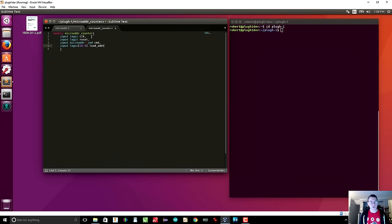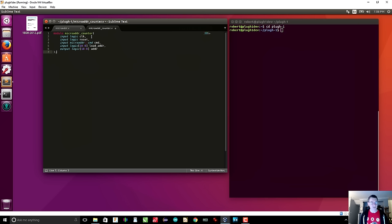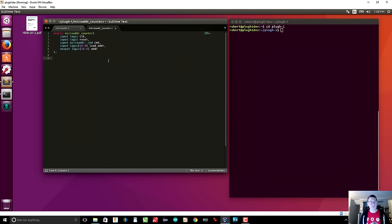We'll call that 'load_address'. Finally we have an output, which is a logic [10:0] called 'address'. Those are the inputs and outputs to the module, so I put a semicolon there. Next, we want to describe how the thing works. The address is essentially a register that gets loaded on the positive clock edge. What we want to first define is what the new address is going to be based on the inputs — this is a combinatorial circuit with no registers. So I'll declare a local variable: logic [10:0] next_address. Then I define a block called always_comb.